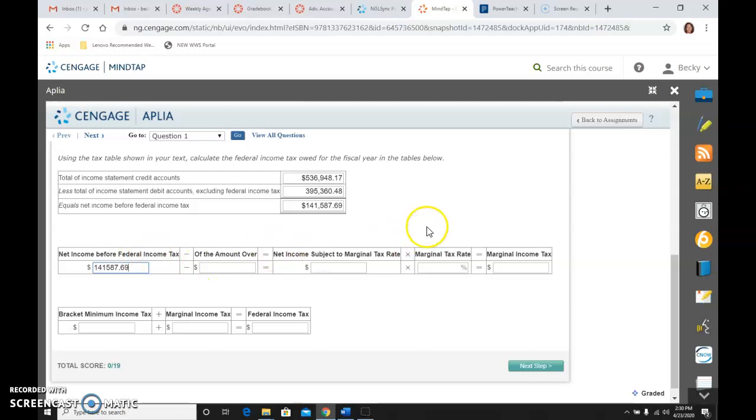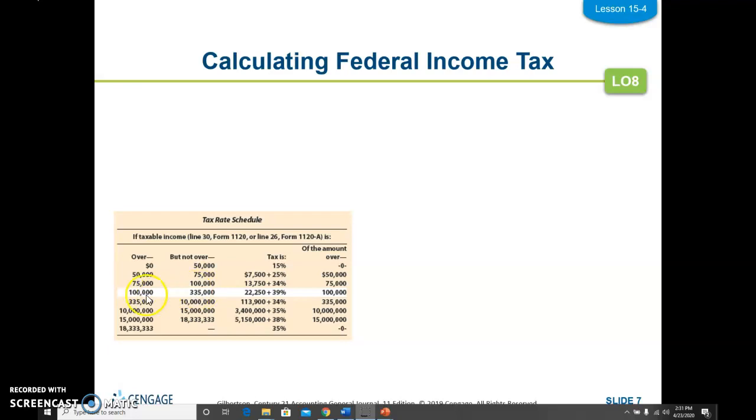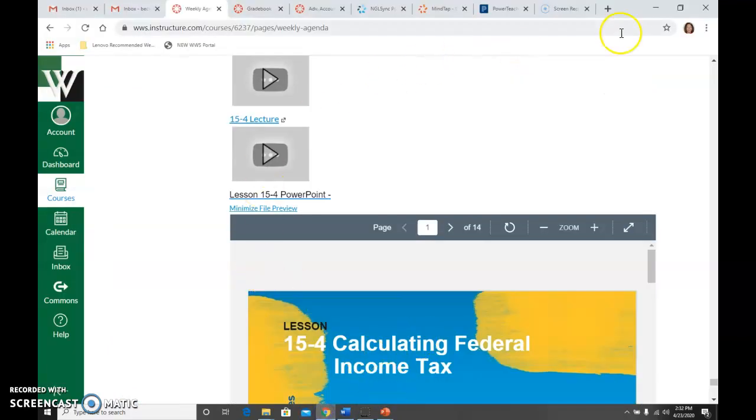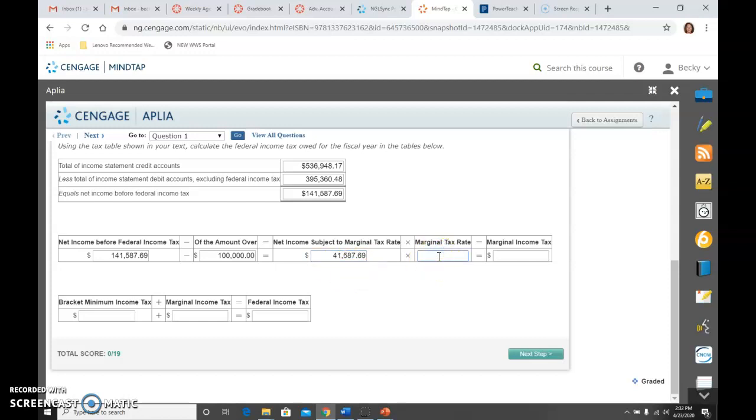So then I'm going to take that number of $141,587.69, and I'm going to go to that tax table. And again, this tax table is in your book, but here it is on the screen for you. So we have $141,587, so we're in this same line again. We're between $100,000 and $335,000. So we're going to take $141,587 minus $100,000 and multiply that times our 39%. So minus $100,000 is the net income that is subject, so $41,587.69. And that marginal tax rate from that tax table was 39%. And if I take $41,587.69 times 39%, I'll get $16,219.20.